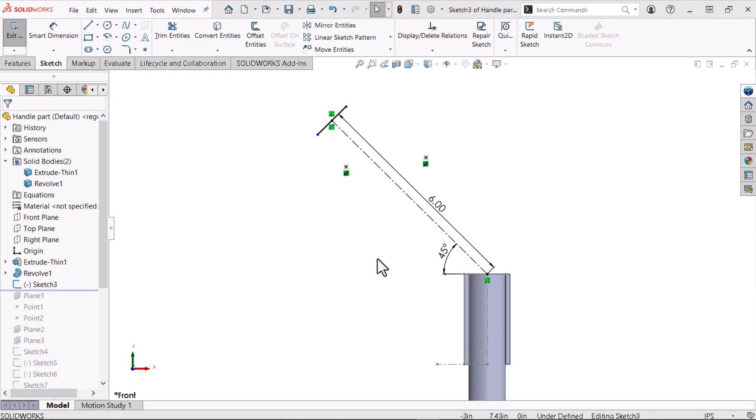Here, I have a partially defined sketch open. I'm in the early stages of modeling a plastic handle for a vacuum cleaner. I will clean up this sketch and reference some of the existing geometry before I use a spline to model the handle's profile.